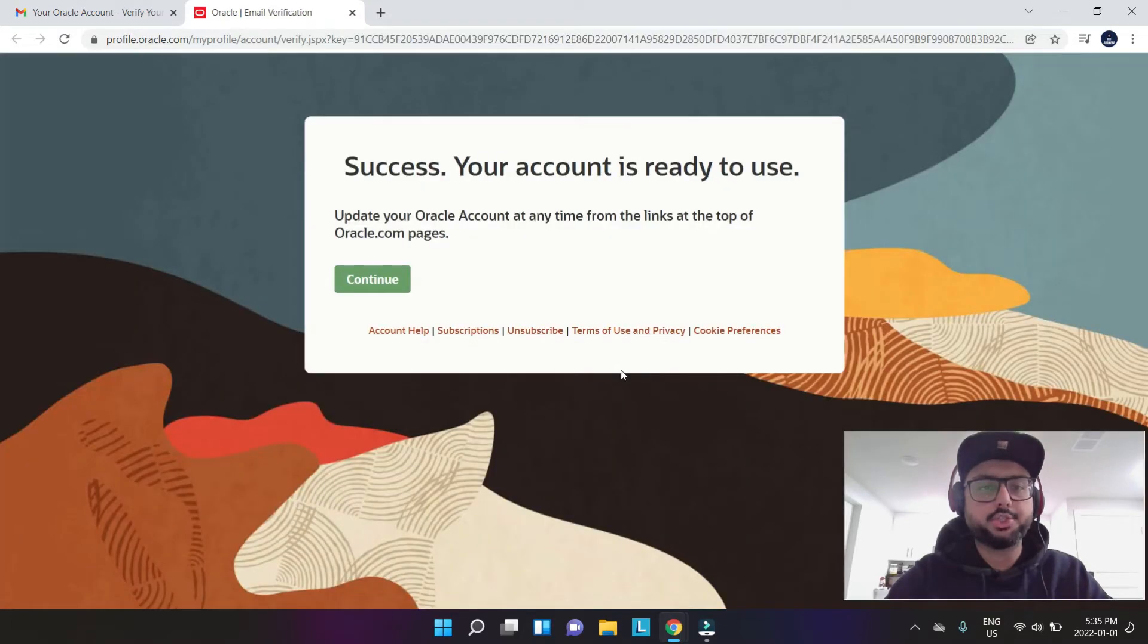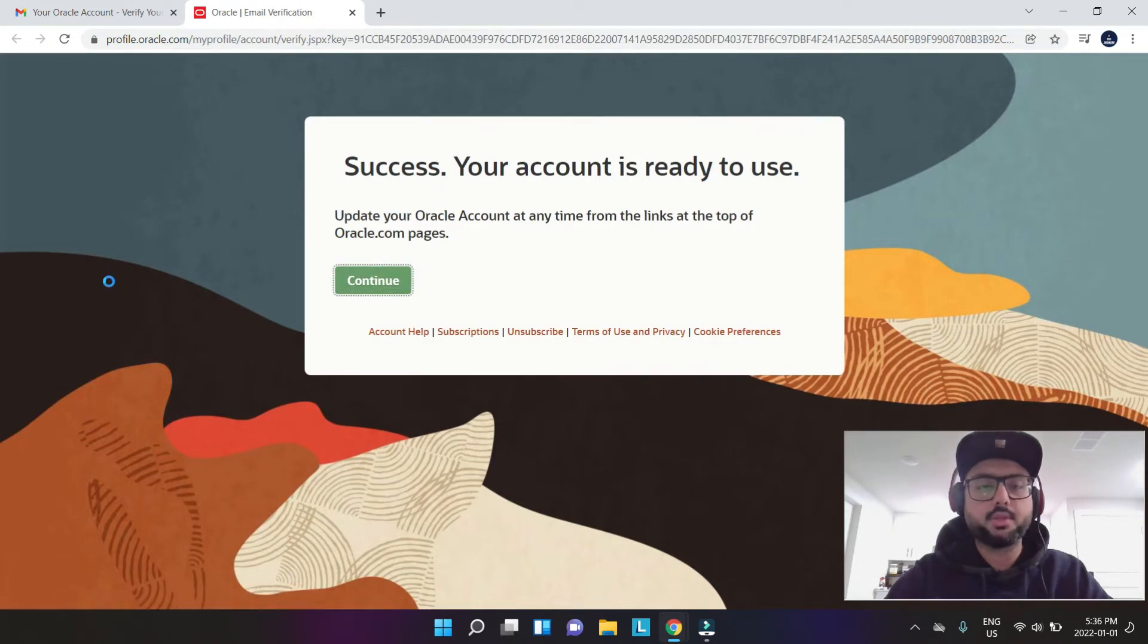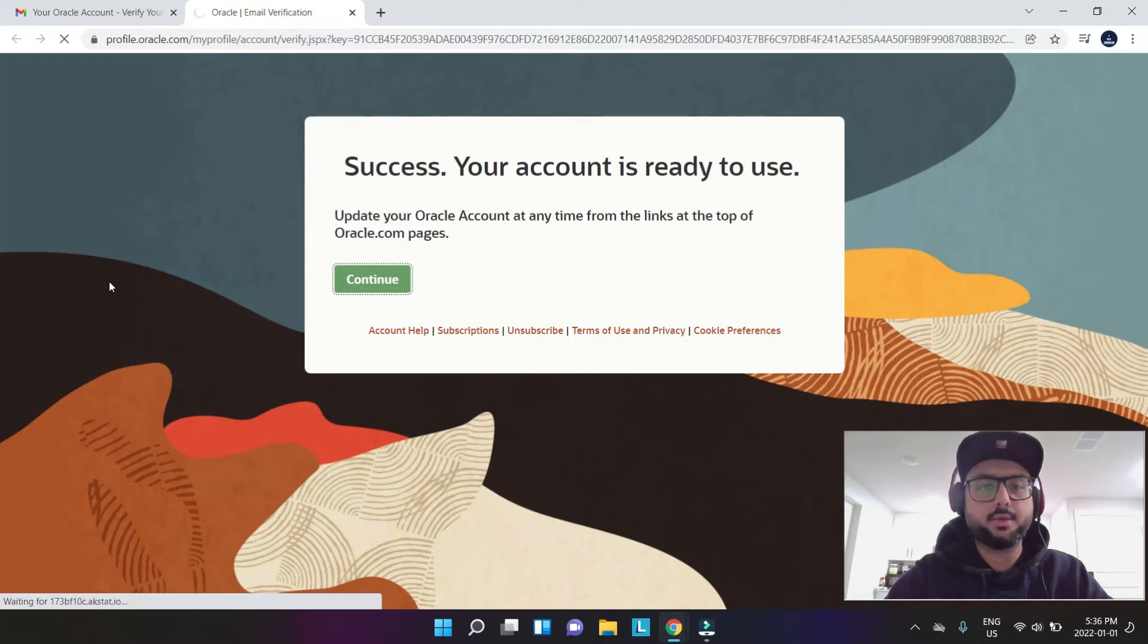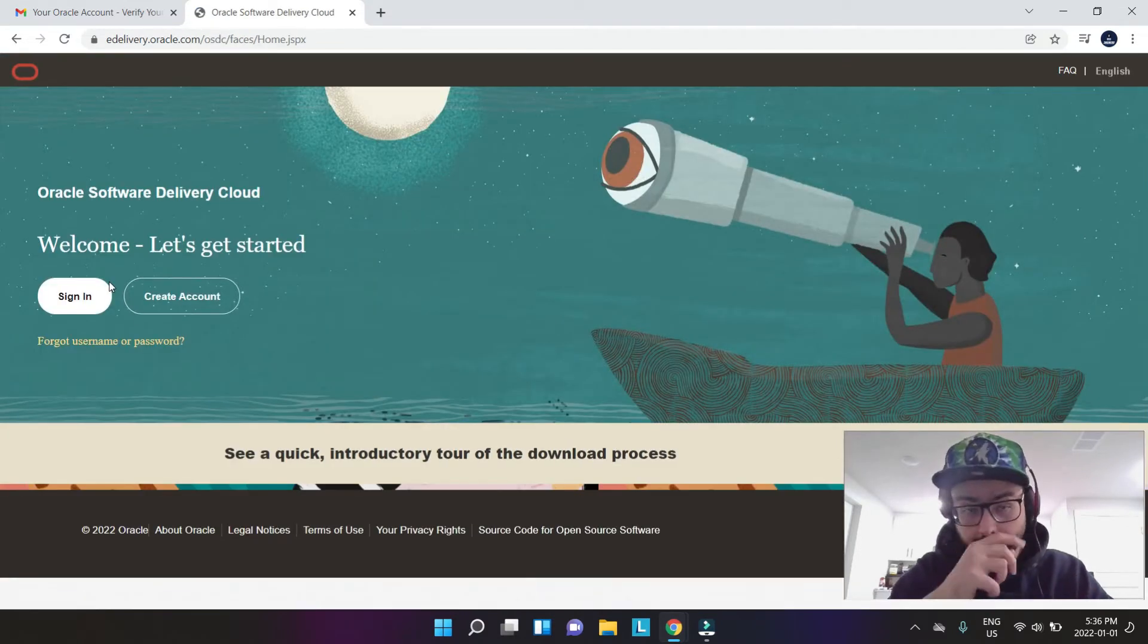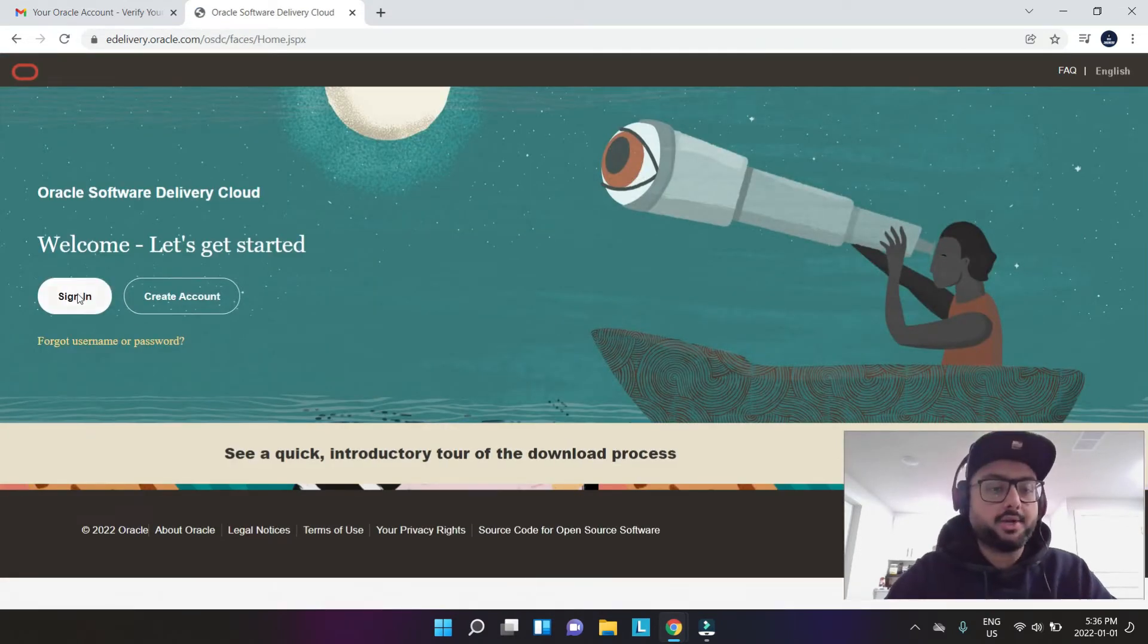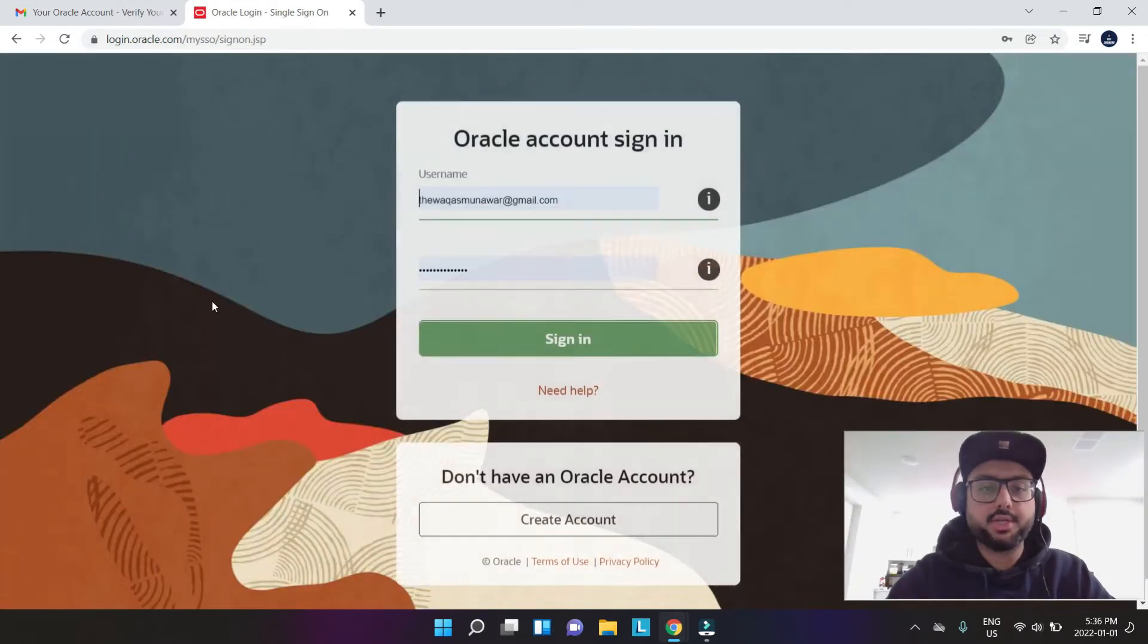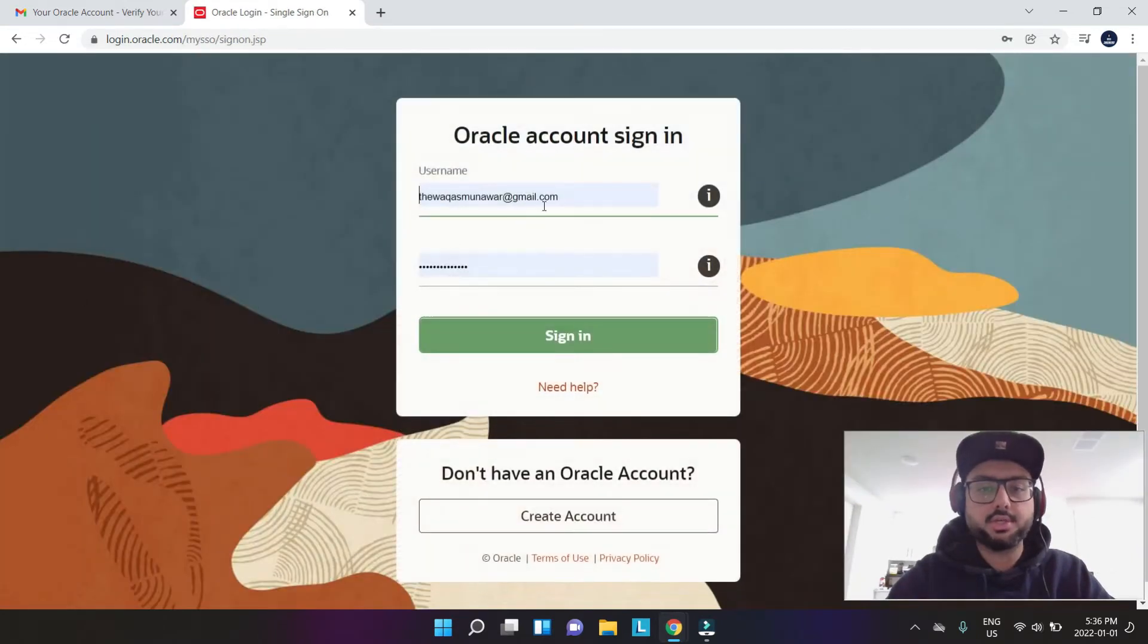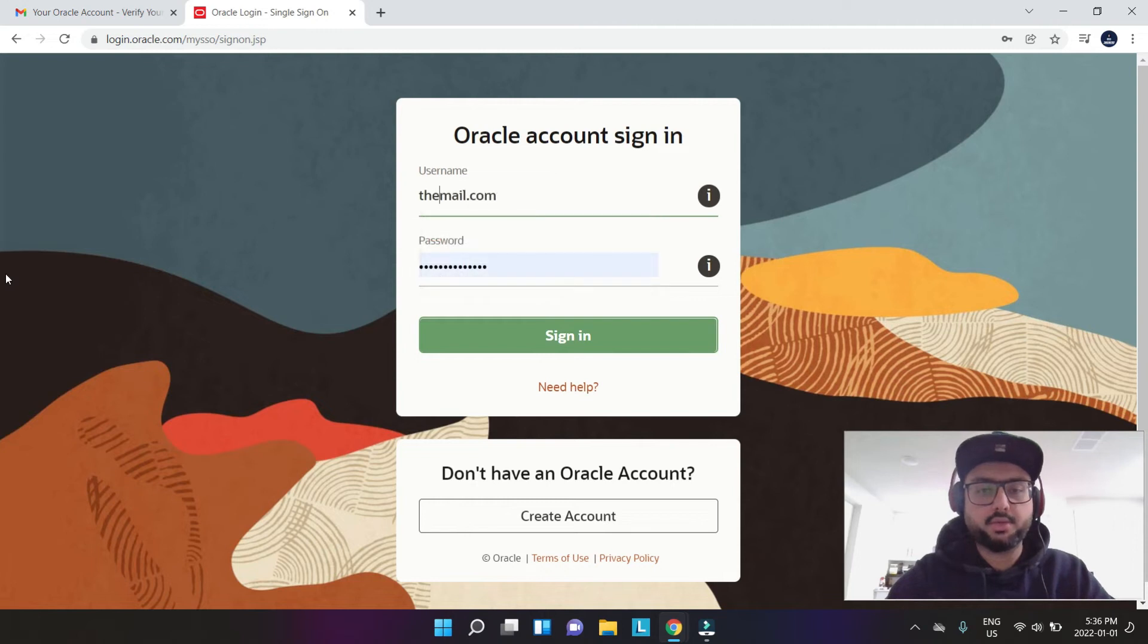It should say success, your account is ready to use. I'm going to say continue. Once I hit continue,